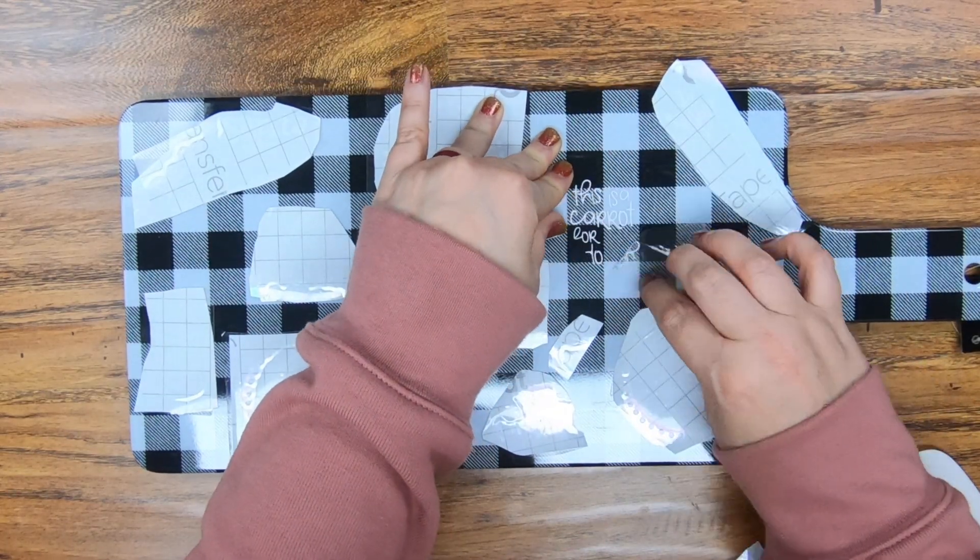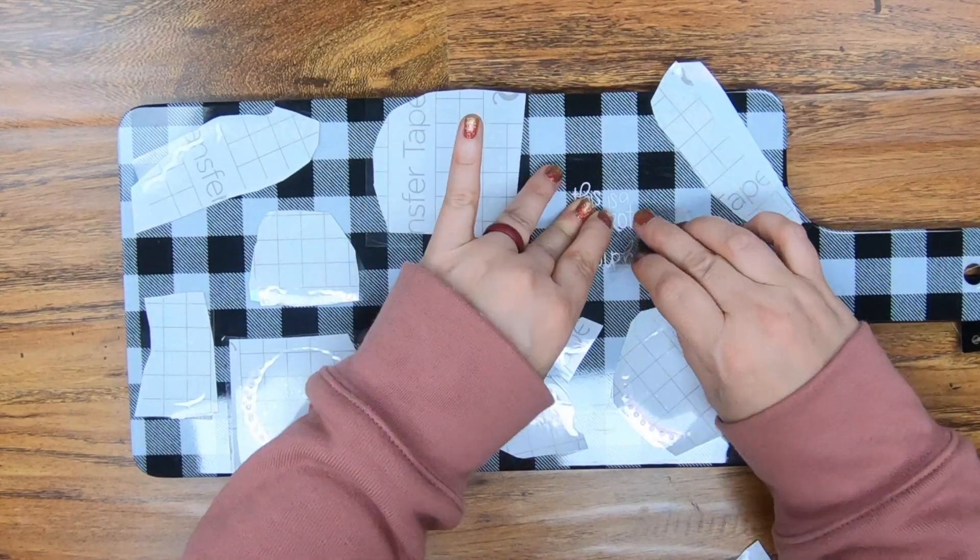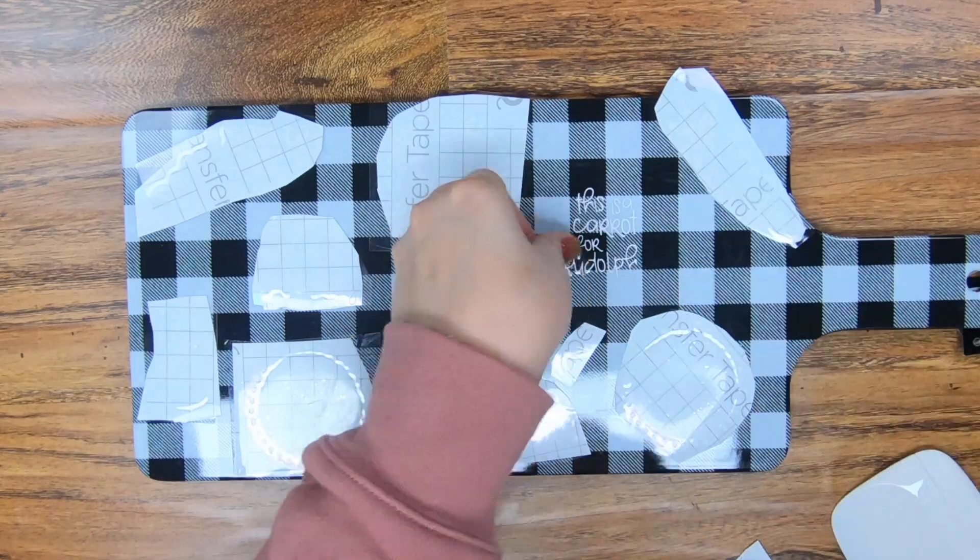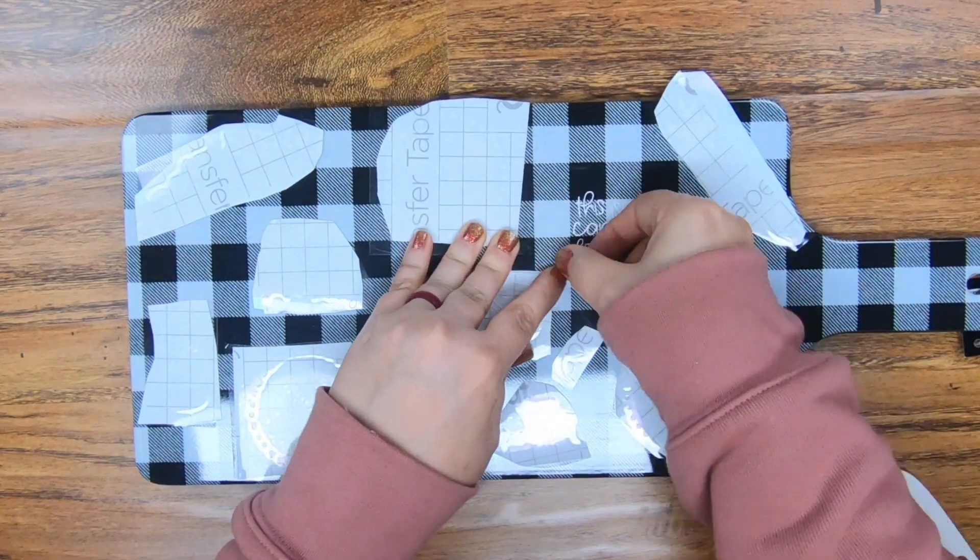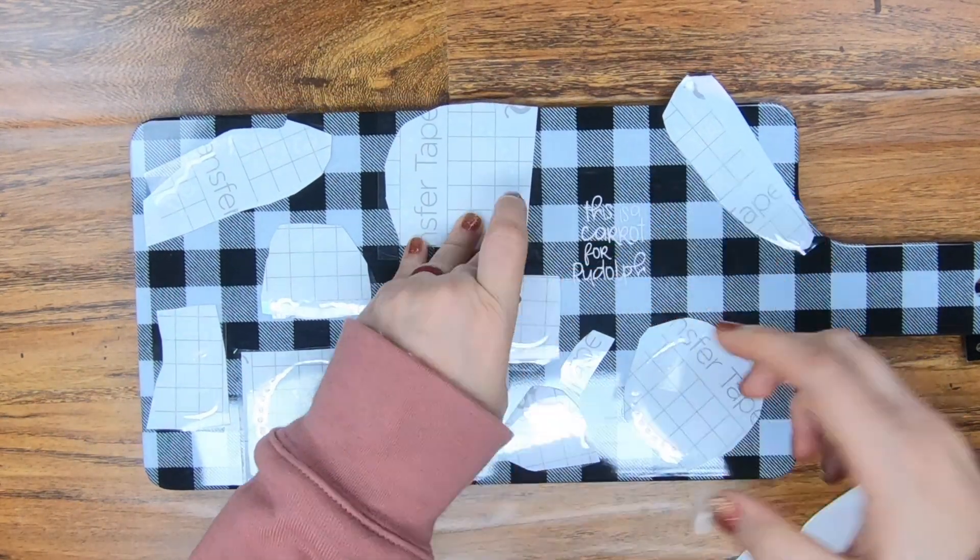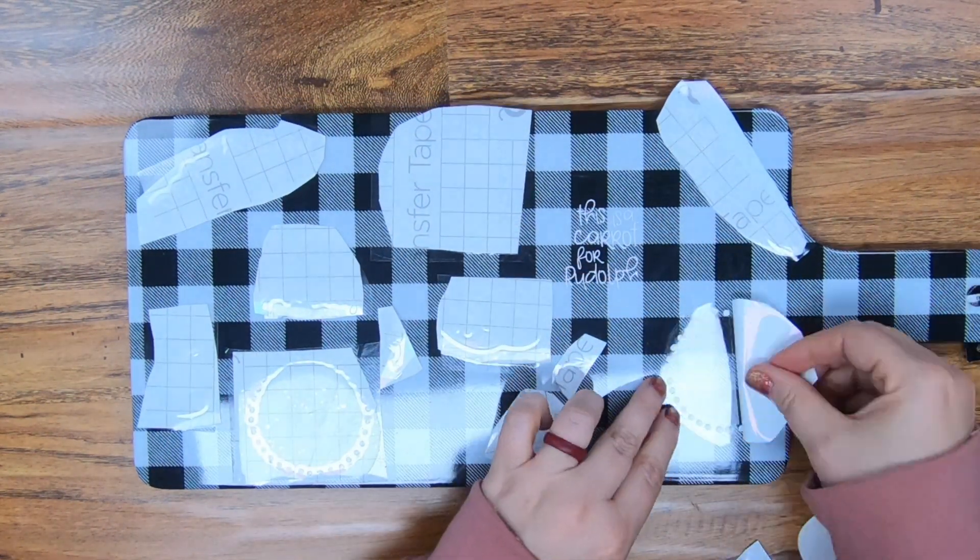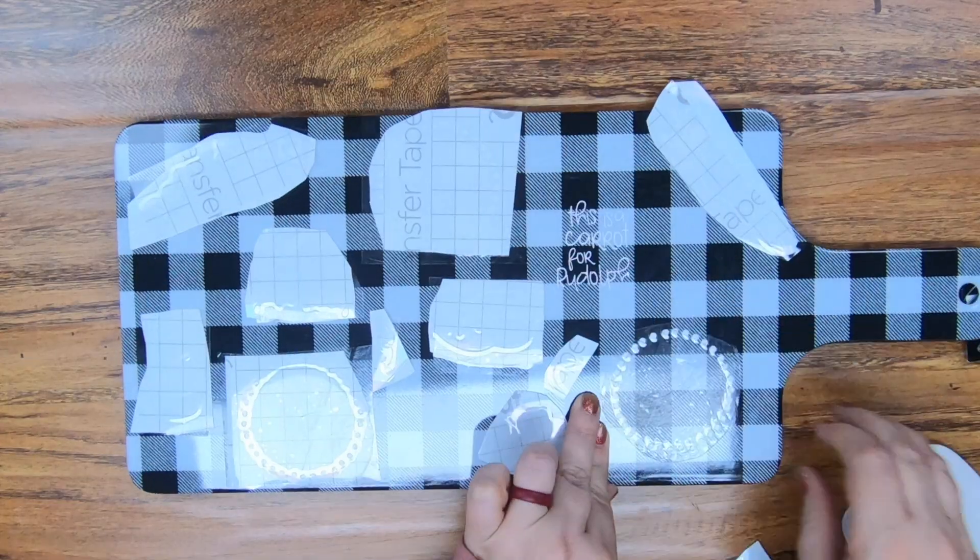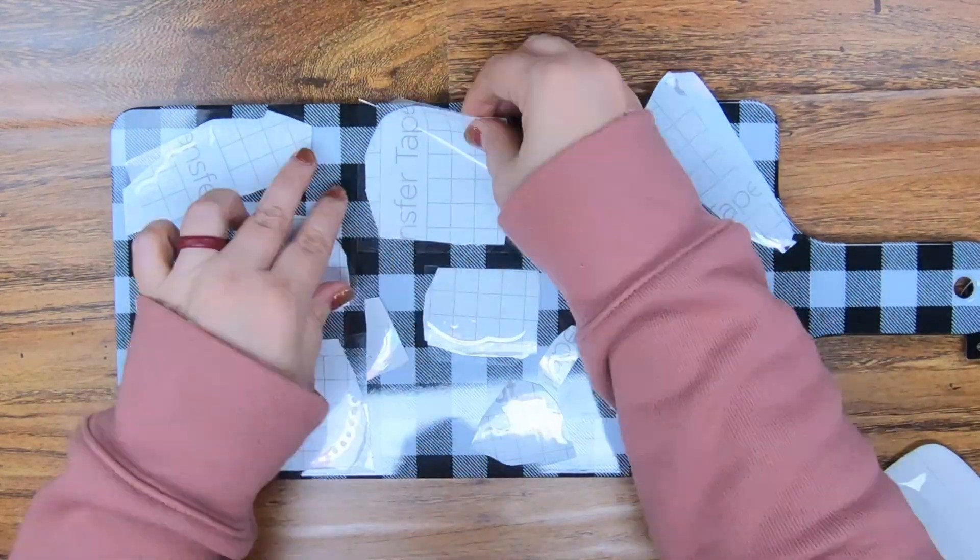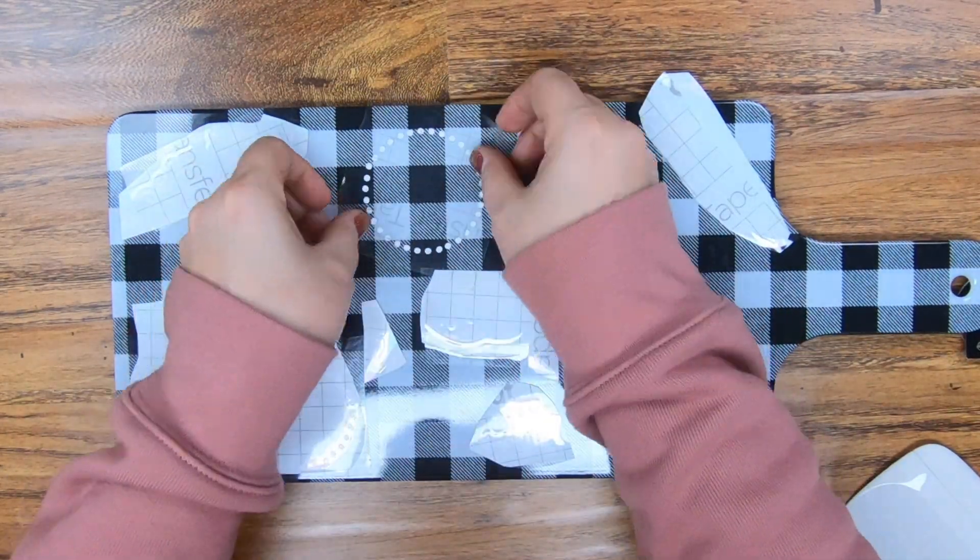But all you're going to do is simply apply this down. So you're just going to make sure that your tray is clean. For example, I'm using more of a plastic tray. So you definitely would want to use alcohol first. And then I'm just going to go one by one, applying these down.